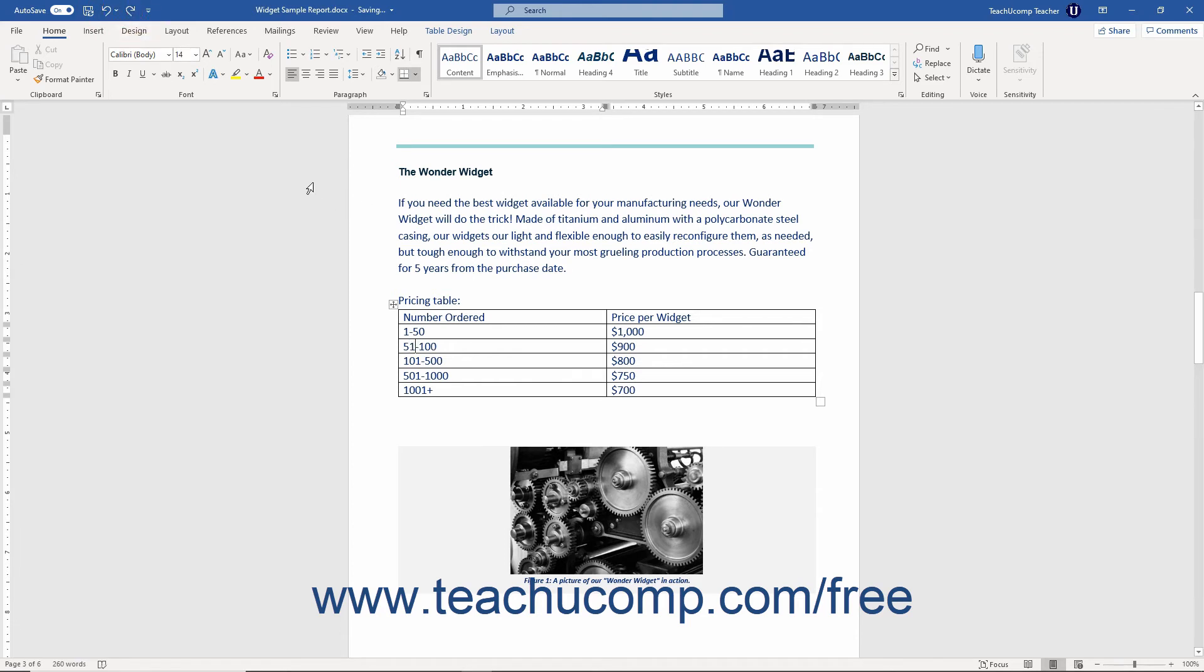Next to the undo button is the redo button. The redo command is the inverse of the undo command. It redoes an action that was undone.